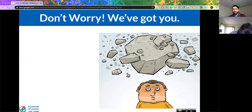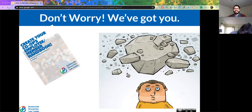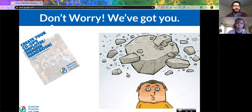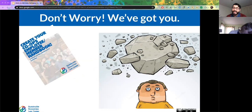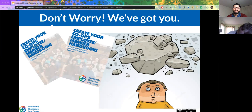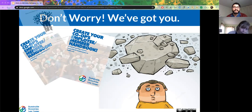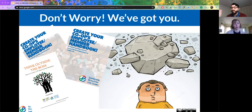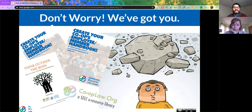We have template handbooks for worker cooperatives that are limited liability companies and a handbook for a worker cooperative corporation. We have a whole manual that goes from start to finish through the steps of starting and operating a worker cooperative, and we have that online legal resource library at cooplaw.org for cooperatives.